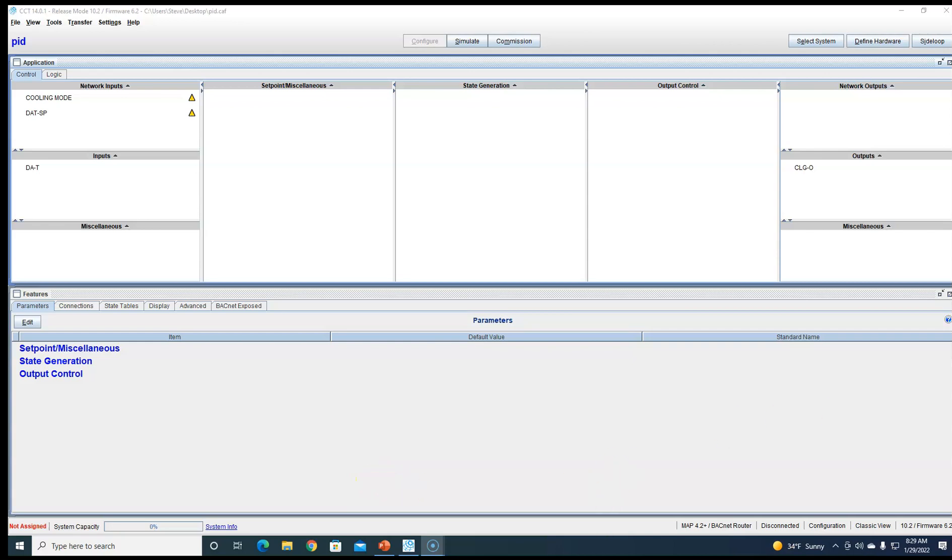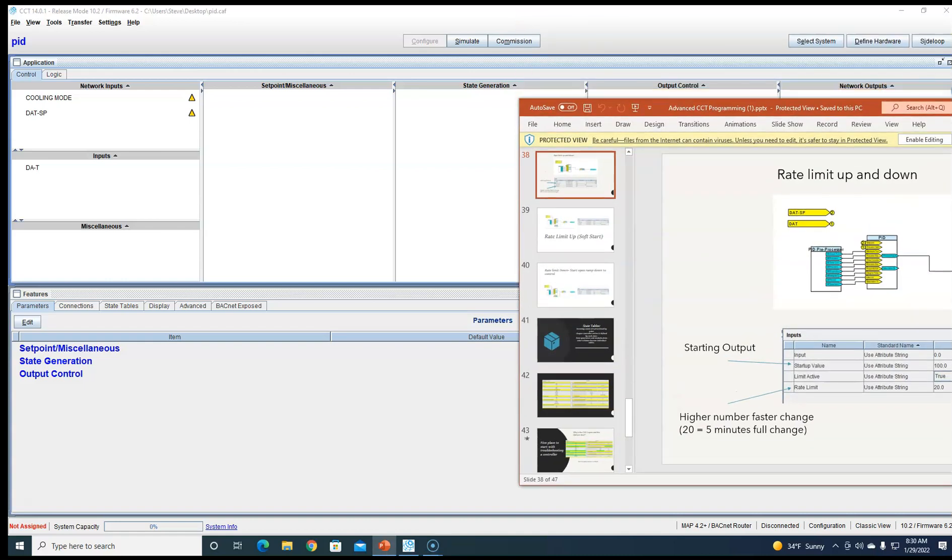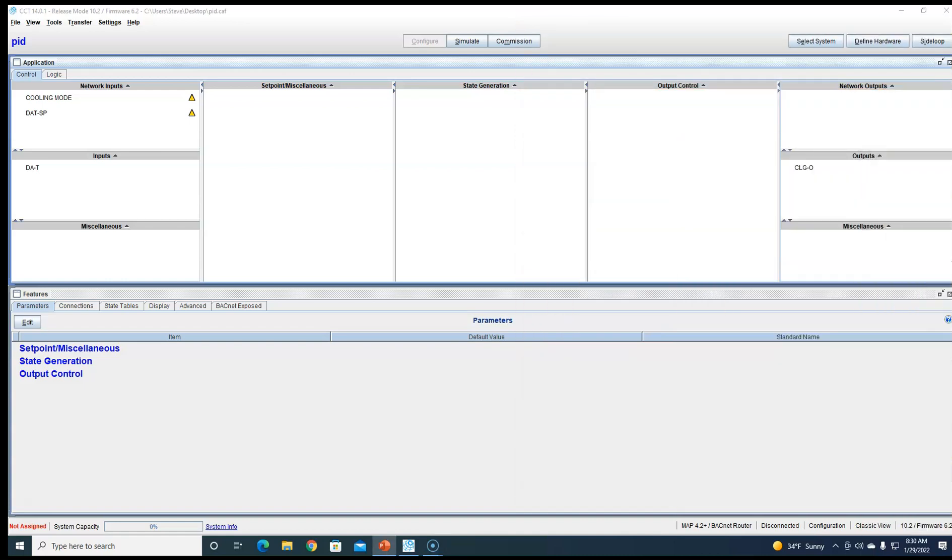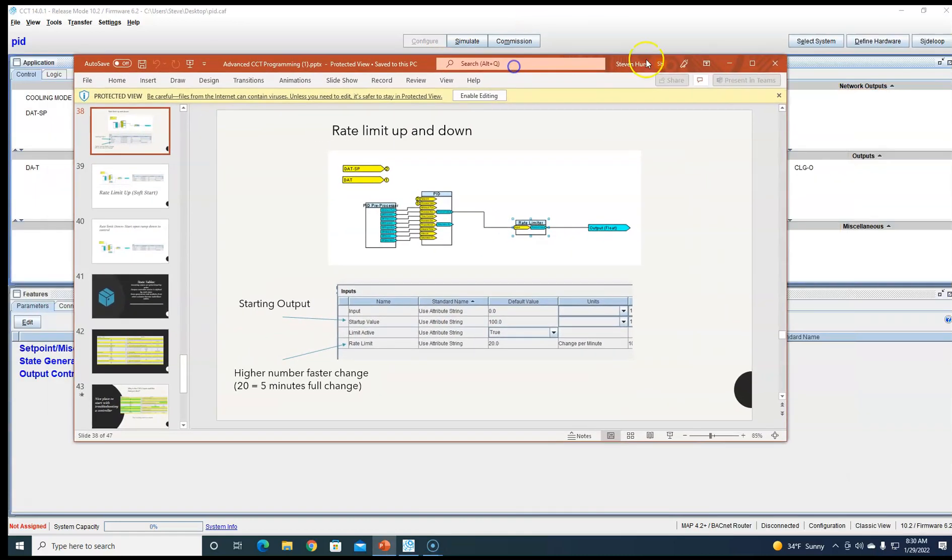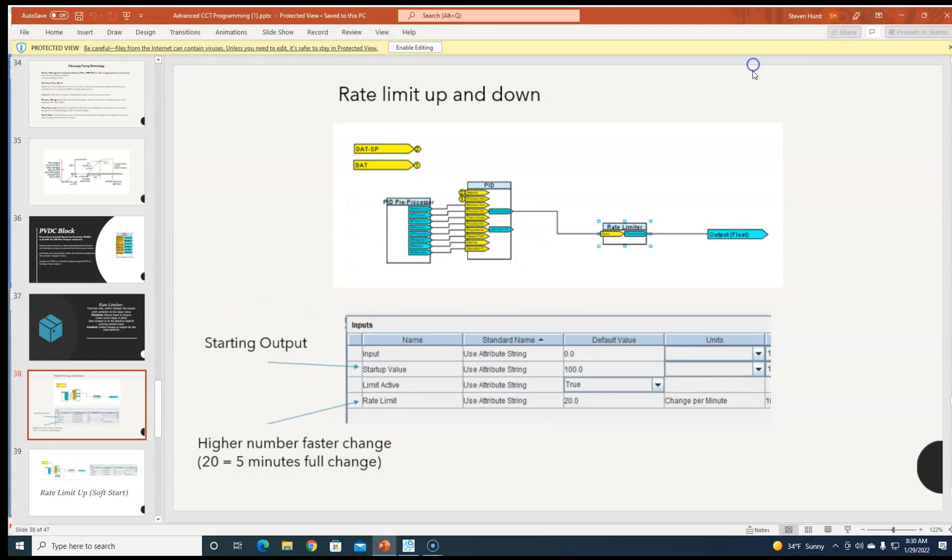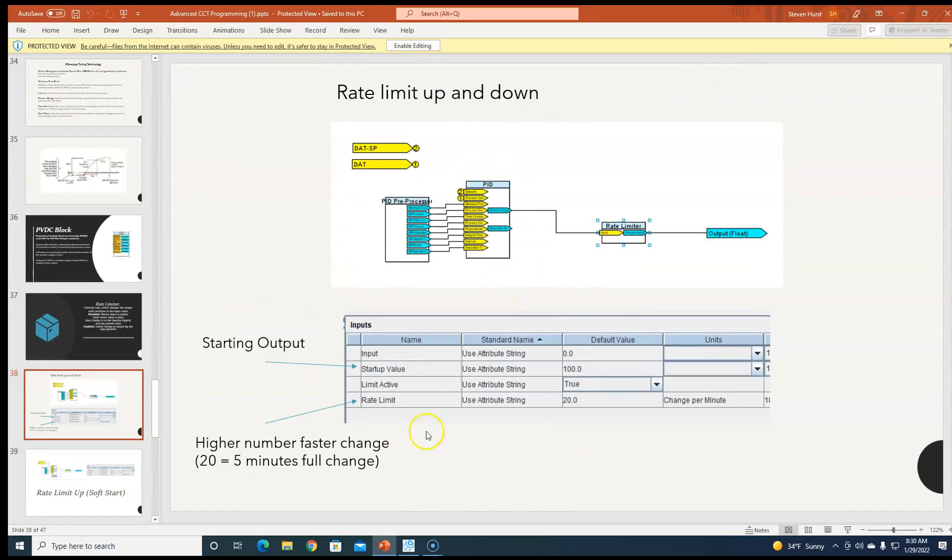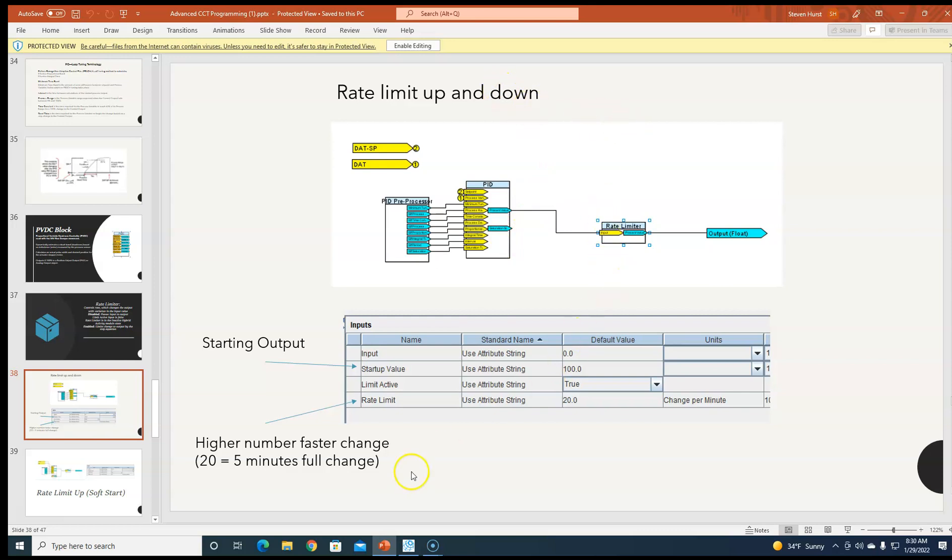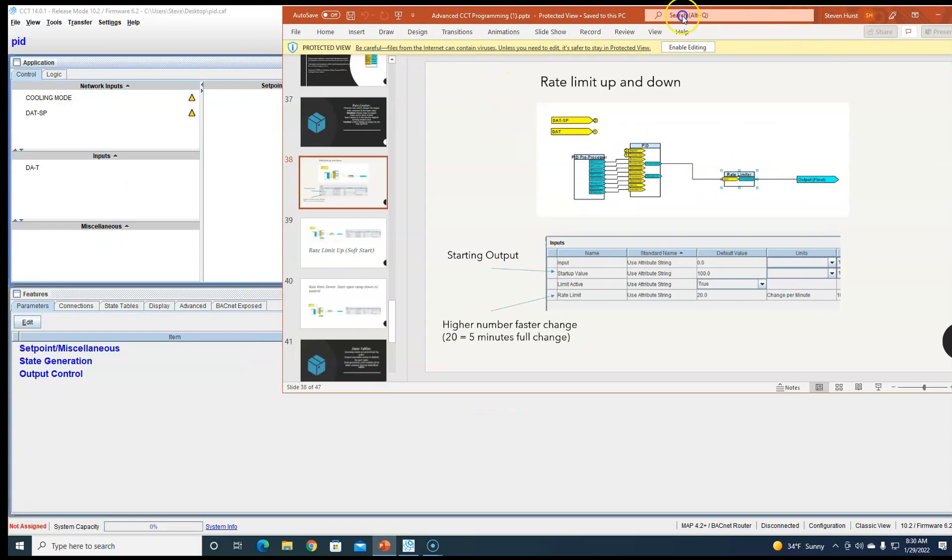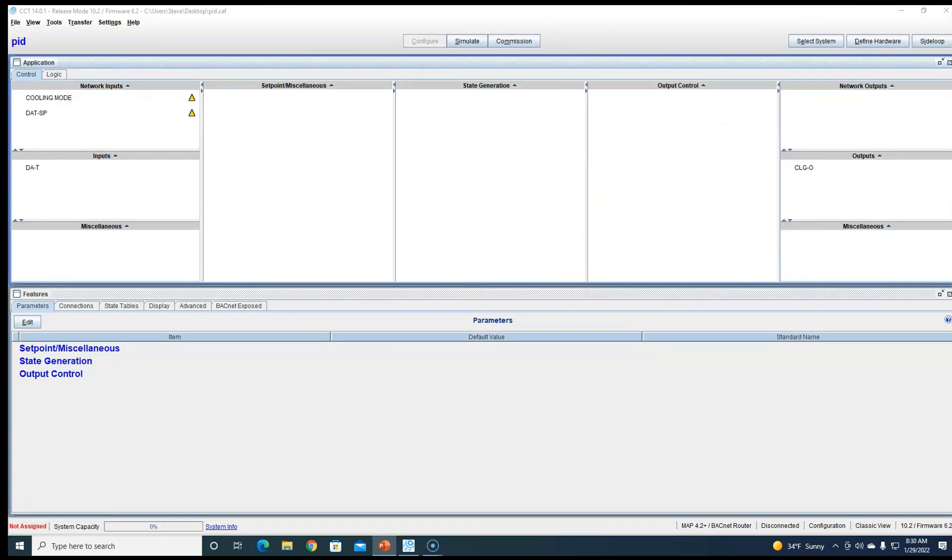Alright everybody, today we're going to talk about Johnson Controls PID loops and some rate limiters. There are three different things you can do with a rate limiter. This is a slide from the class I teach, and this is going to be just a rate limiter up and down, so it limits how fast we can move the PID up and down.